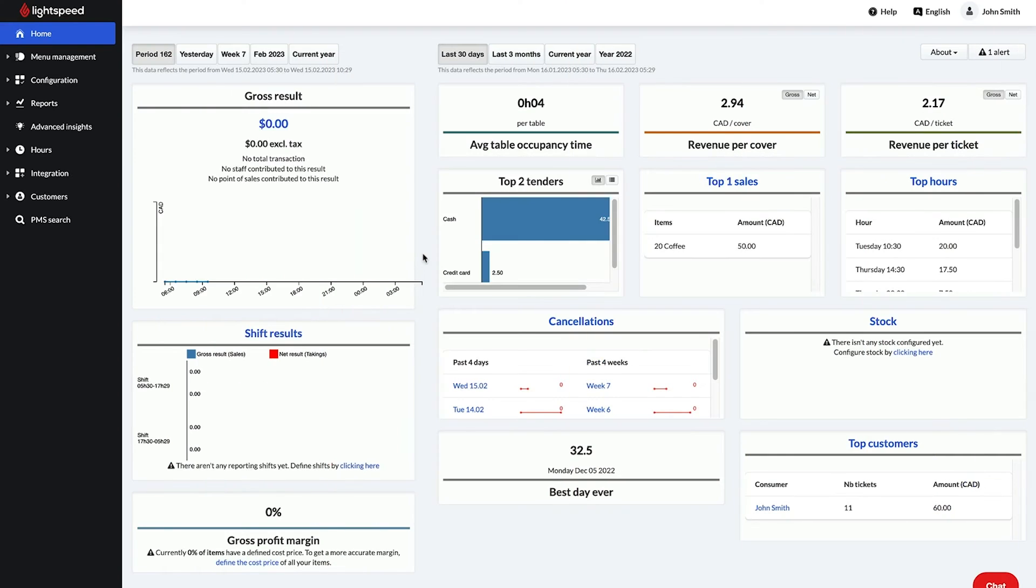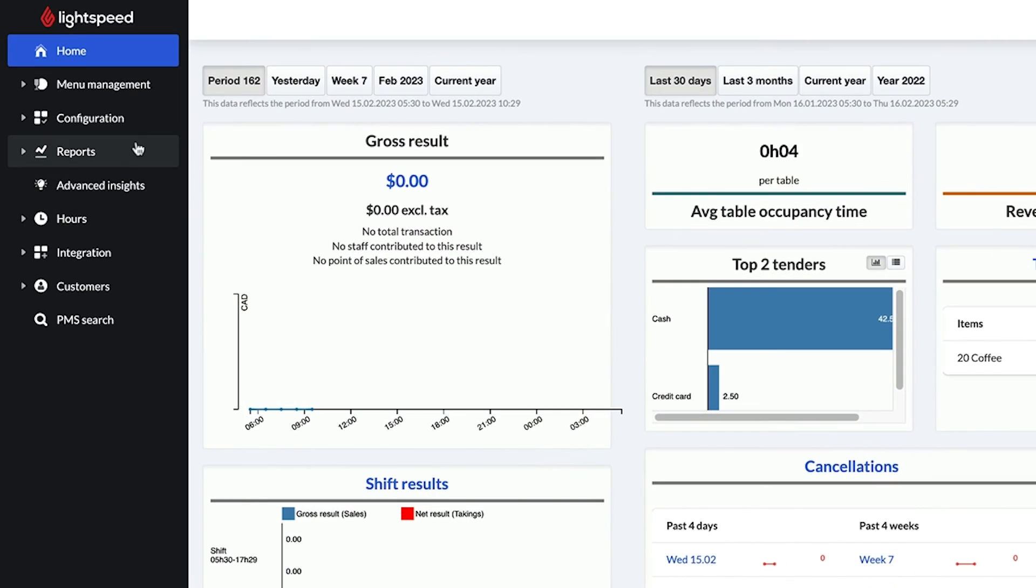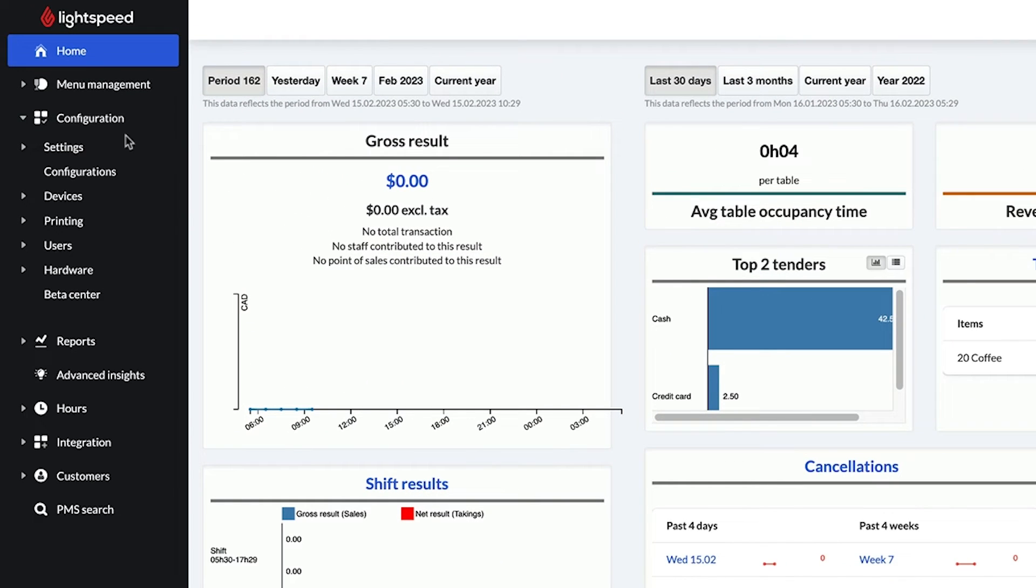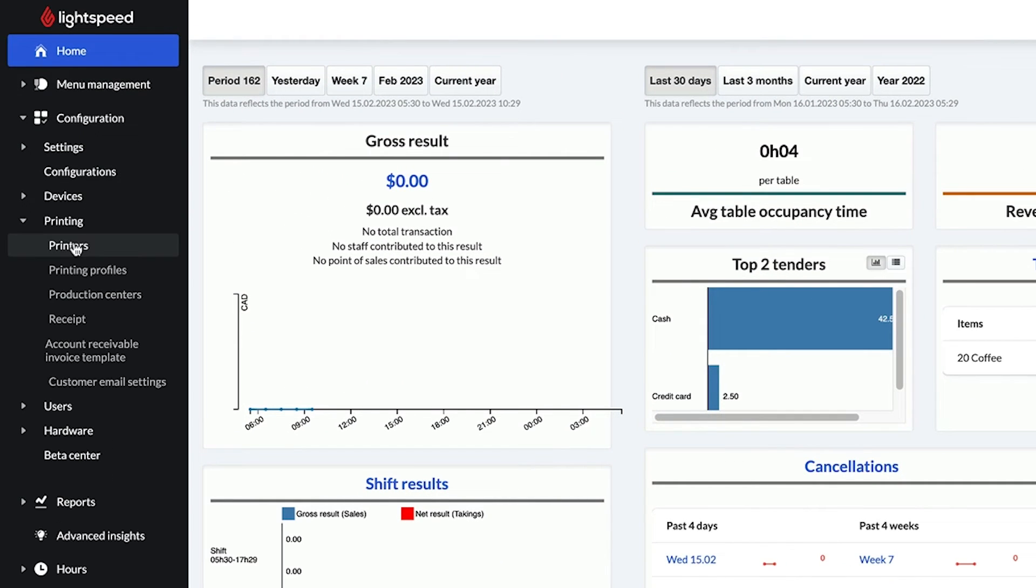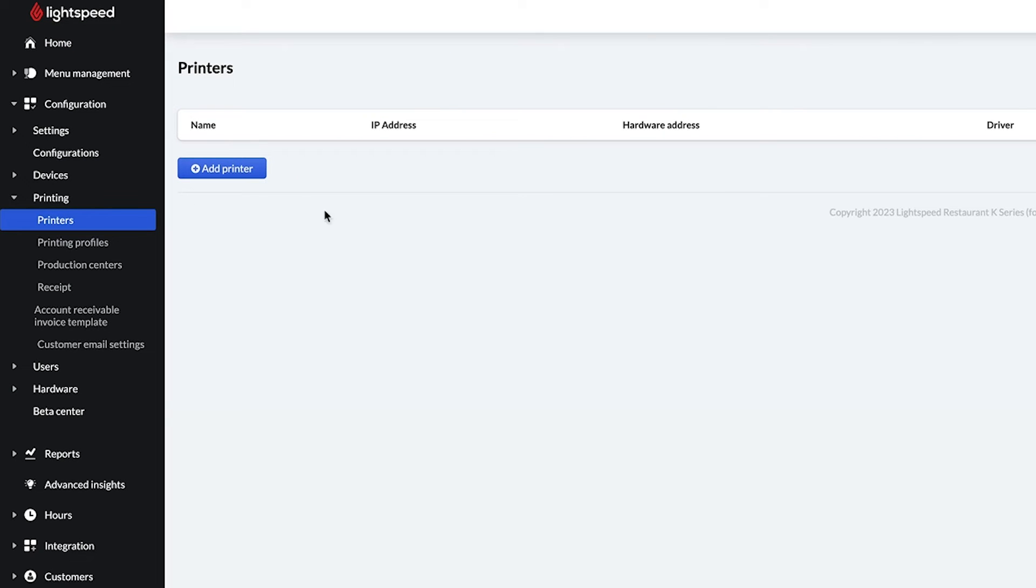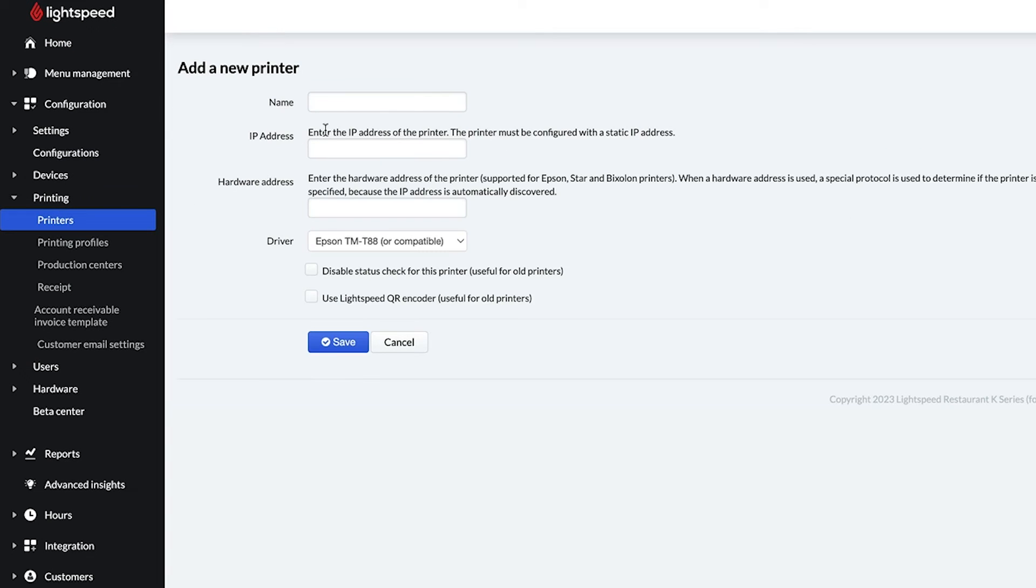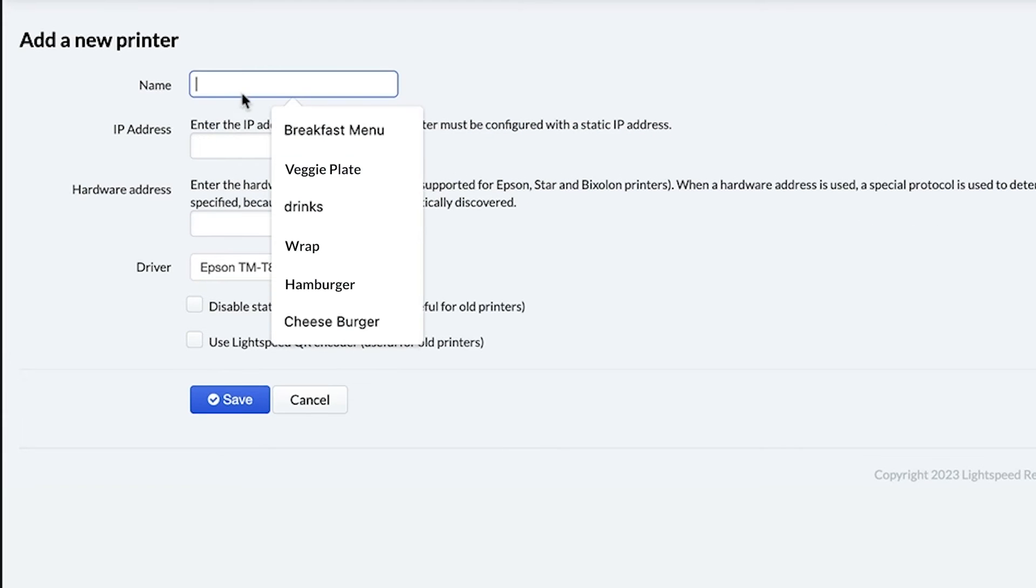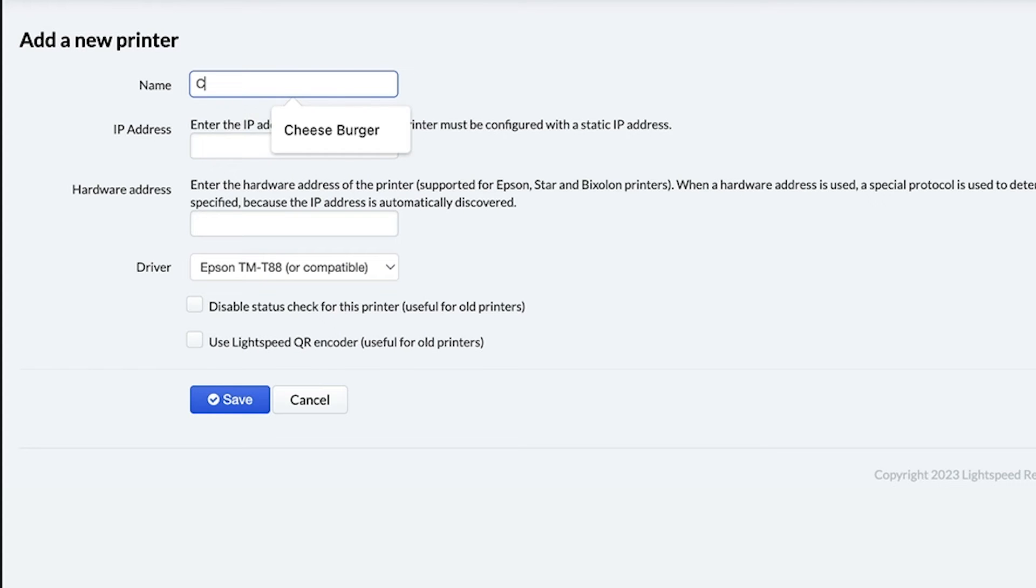Before we can finish setting up your printer, we need to add it to your back office. Sign in and go to Configuration, Printing, Printers, and select Add Printer. First, enter a name for the printer, like Cocktail Bar or Sandwich Station.